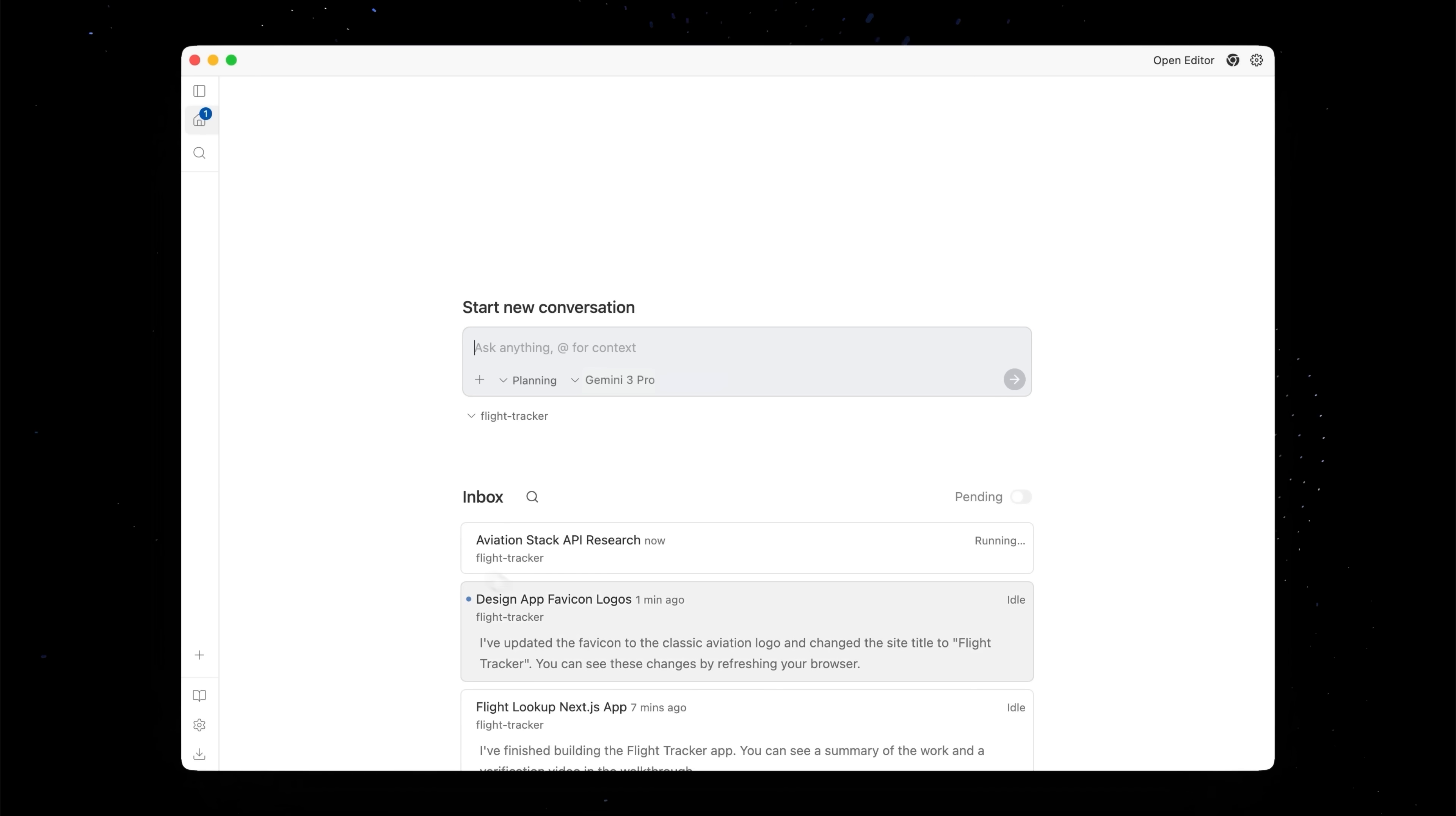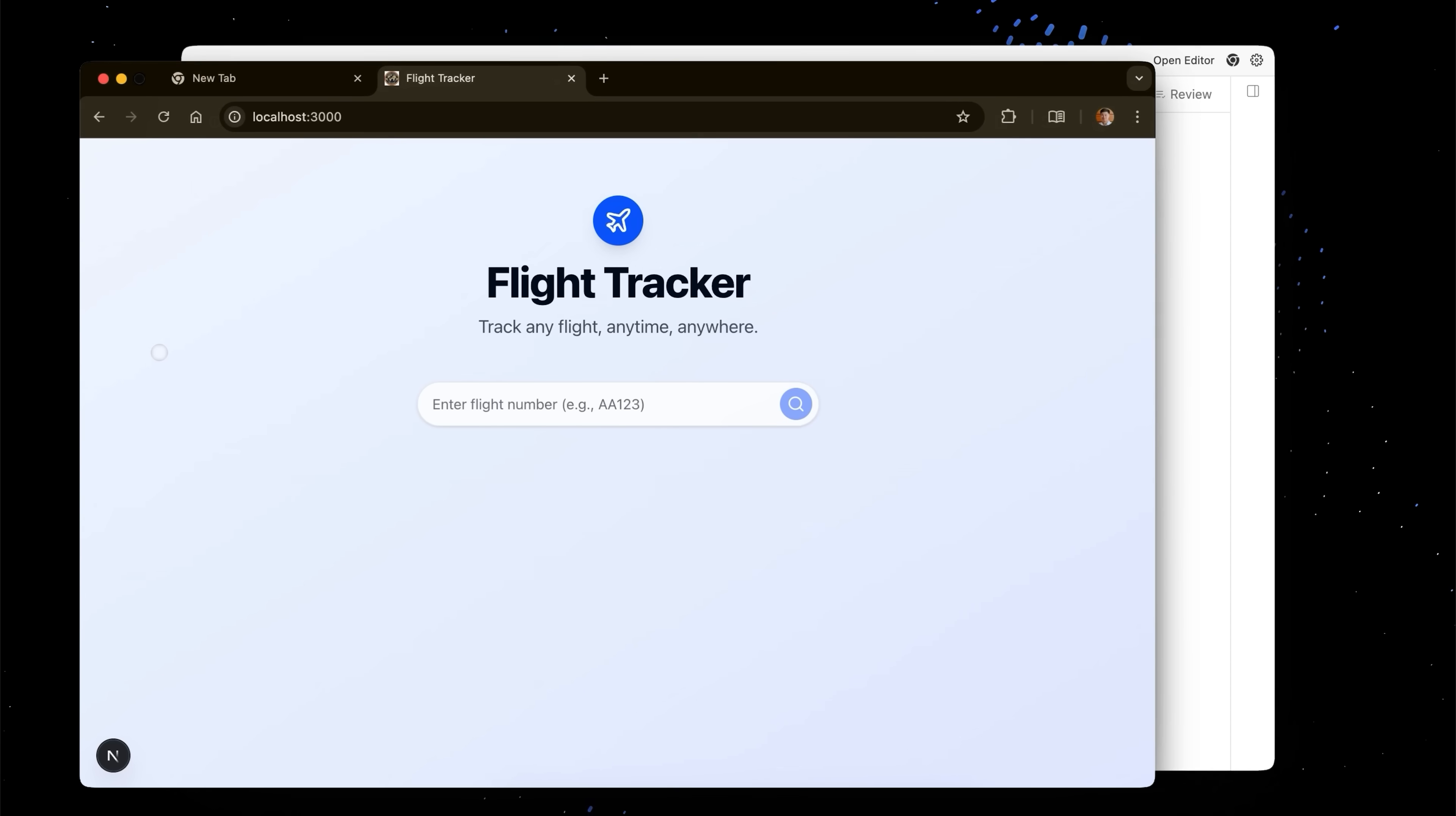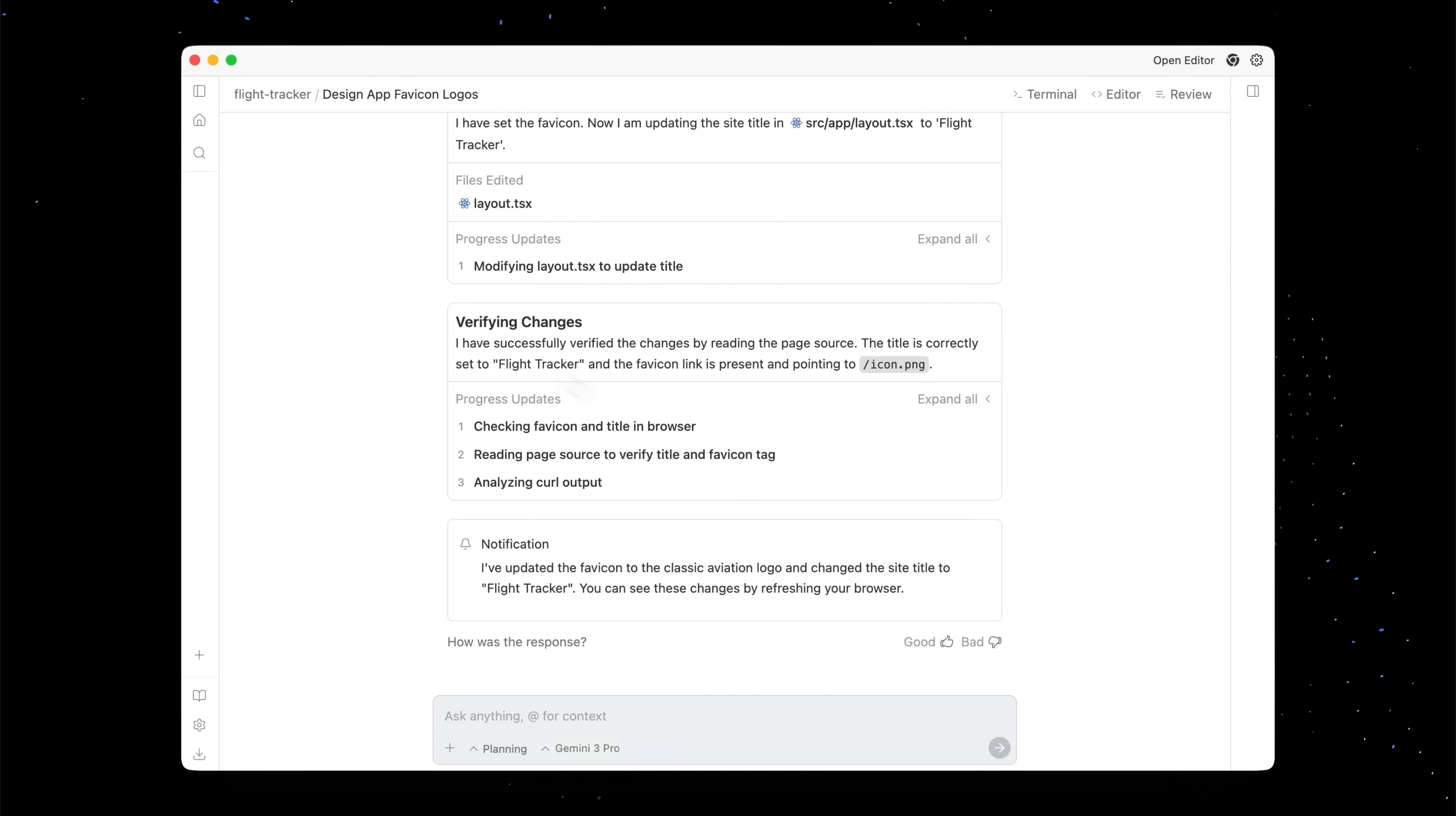And now we're going to go check in on our design of the favicons. It looks like it's updated our favicon. You'll see it now in the tab. We should probably remove the white background at some point, but you kind of get the idea. It's able to do this work in parallel. So now we're sort of multi-threading our brain across these two different projects.